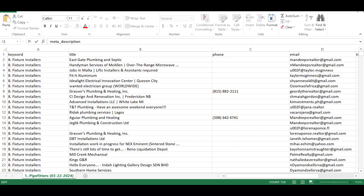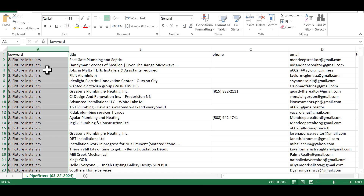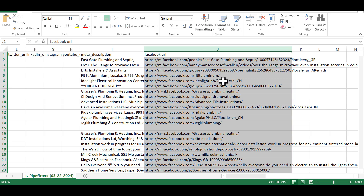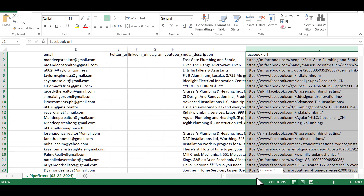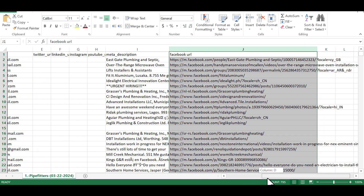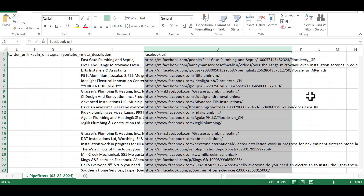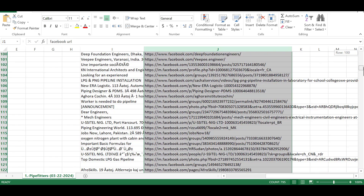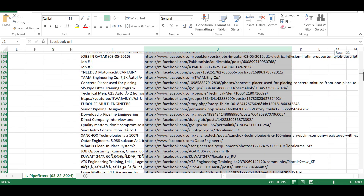I'm going to show you guys what the CSV file looks like. Everything here is well arranged and easy to navigate through. This is where we have the keywords, the contact address, the email address, and also the Facebook URL of my targeted leads. If I want to reach out to them via their Facebook handles, I can do that just by clicking on any of the links here, and it will take me to that person's Facebook account where I can communicate with them or find out more information about them.